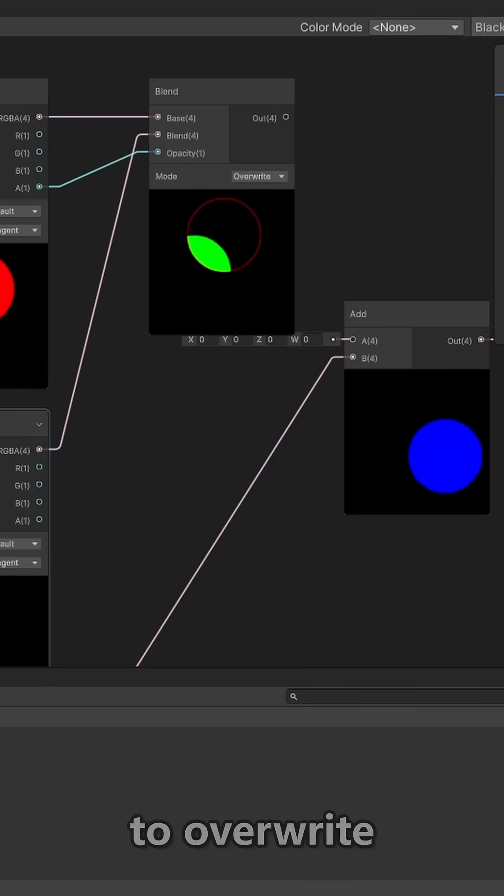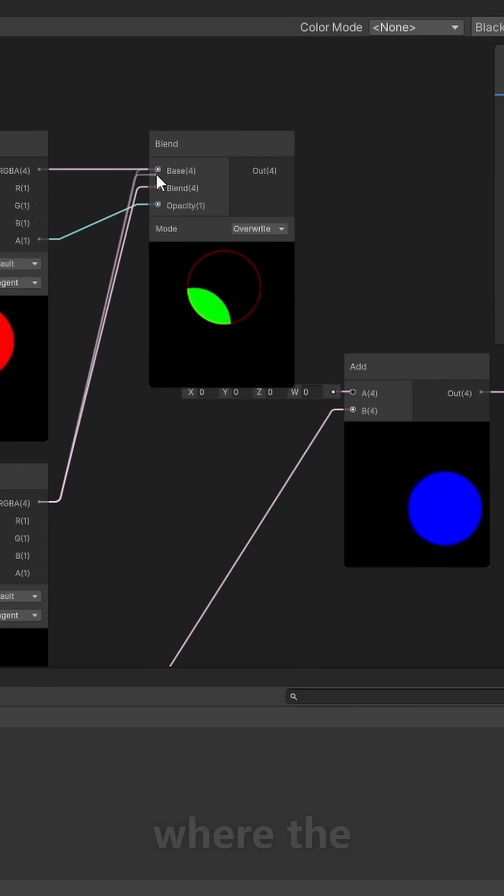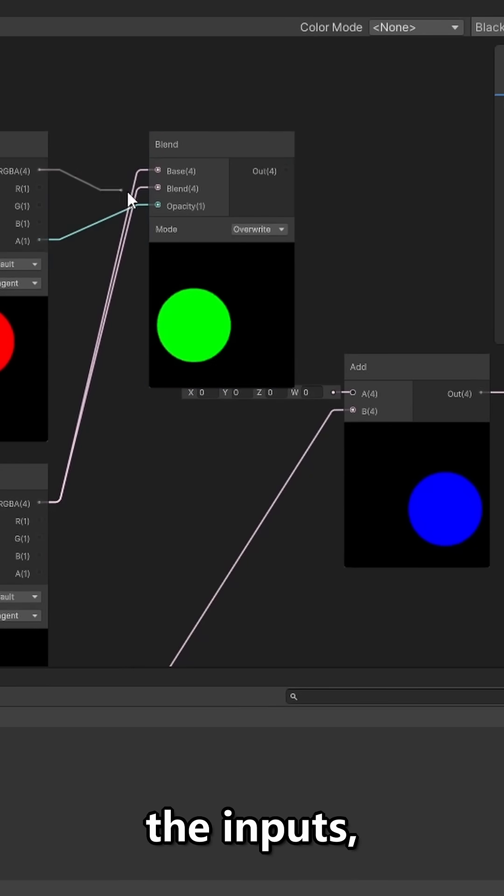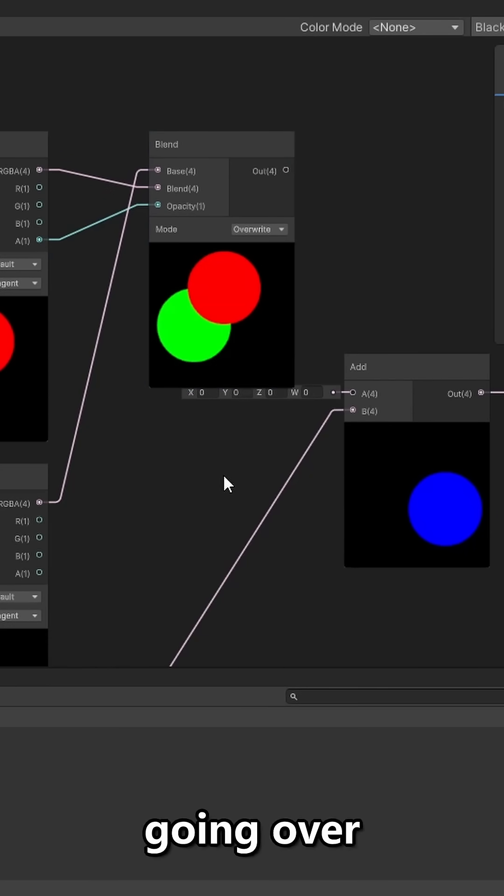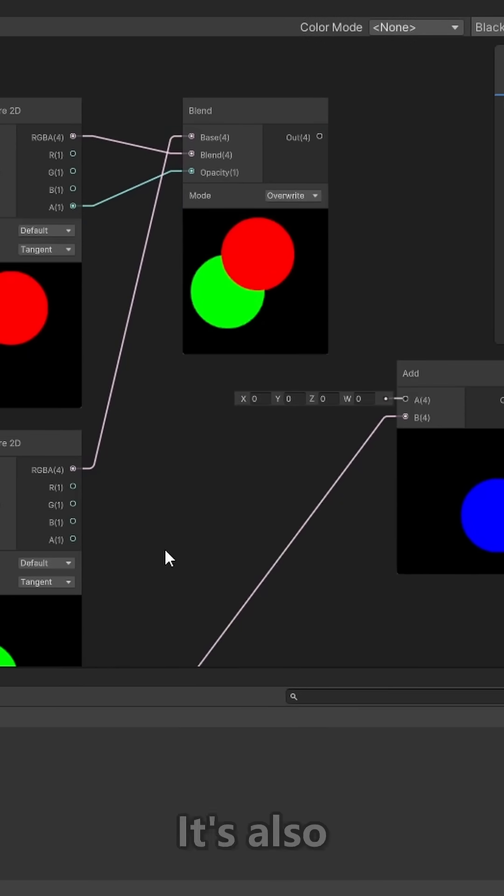Though if we want the red to overwrite the green, we simply just have to swap where the green and red are going in on the inputs, and now the red is going over the green.